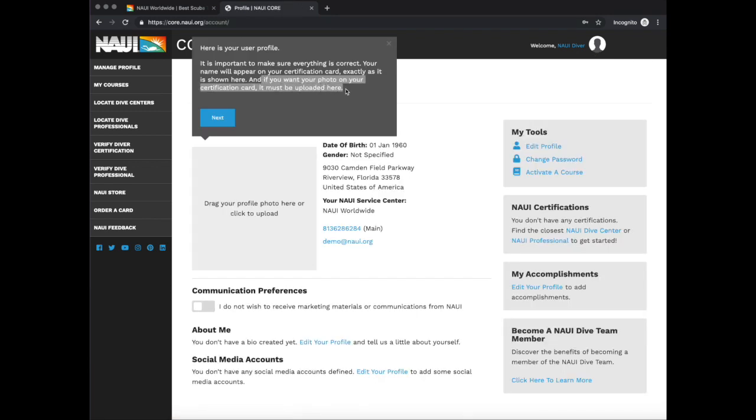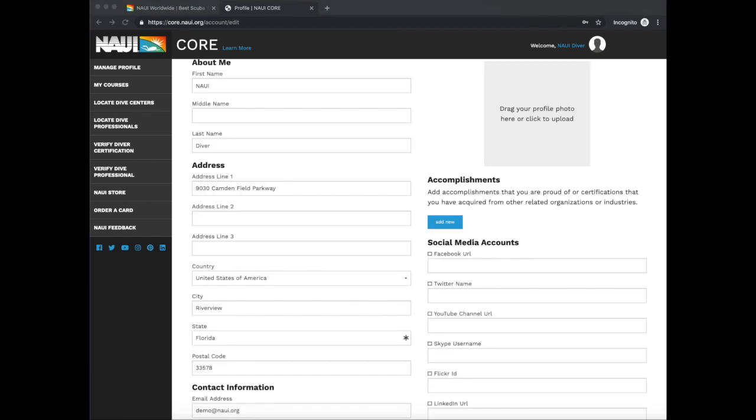It's important that you add a photo to your account so you can add it to your certification card. Simply drag and drop a photo of your choice here.